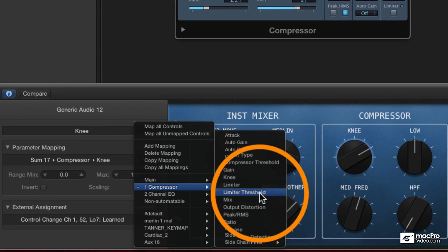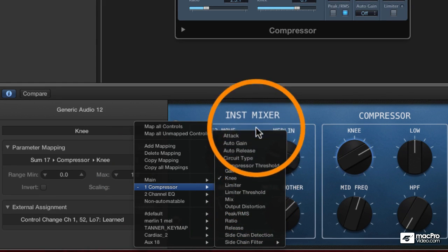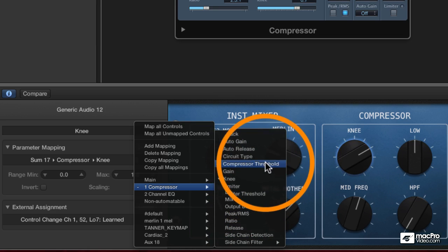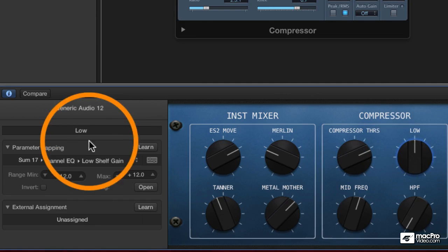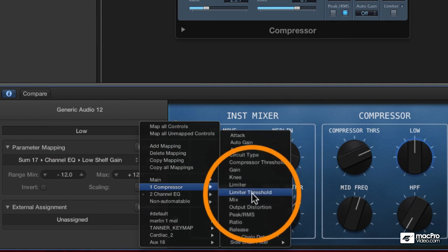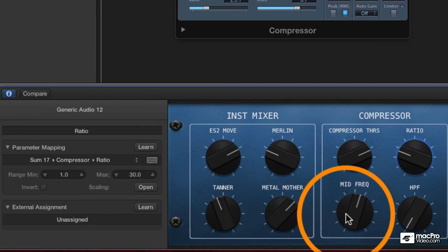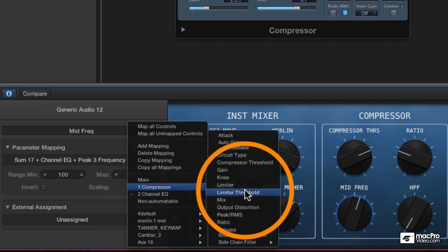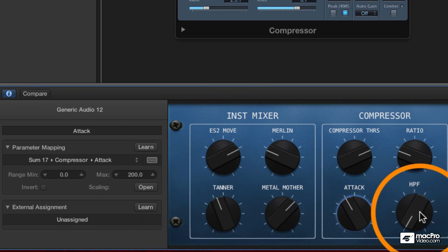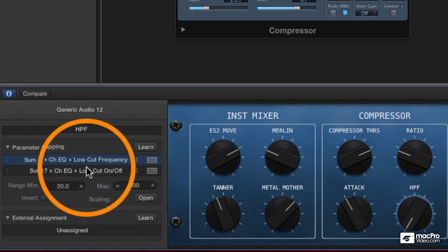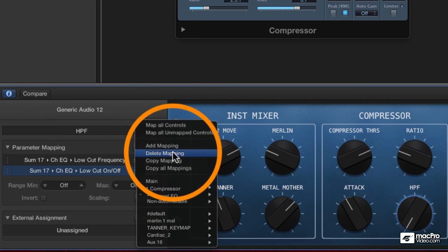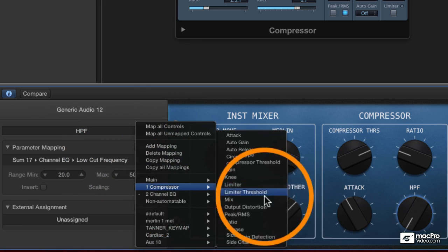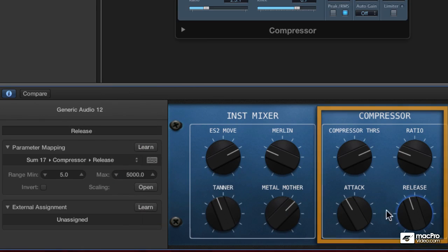So the obvious ones to choose would be the threshold. Where is the threshold? Compressor threshold. This would be ratio. And then attack and release. Now you see this one has two mappings on it already, so I want to make sure to delete the mapping. So I'll go to the compressor and I'll use release. There we go. So there are my compressor settings.